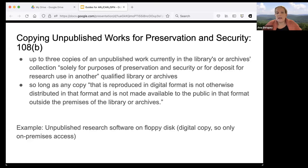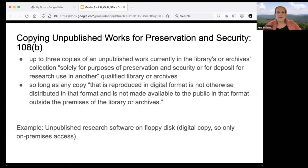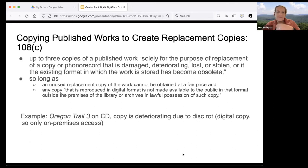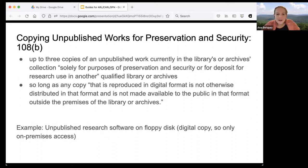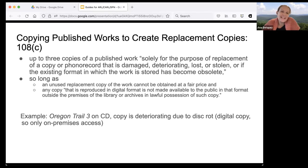There is a condition added in the mid-1990s: if you reproduce a work in a digital format, you can't make it available in a digital format to the public outside the premises of the library or archives. Tying this to Graham's Oregon Trail example under 30.1 — if you had unpublished research software on a floppy disk, you could copy it under 108(b), but that copy would be limited to on-premises access. In practice, no one would put it in an analog format for off-premises sharing; you would rely on fair use for off-premises access.